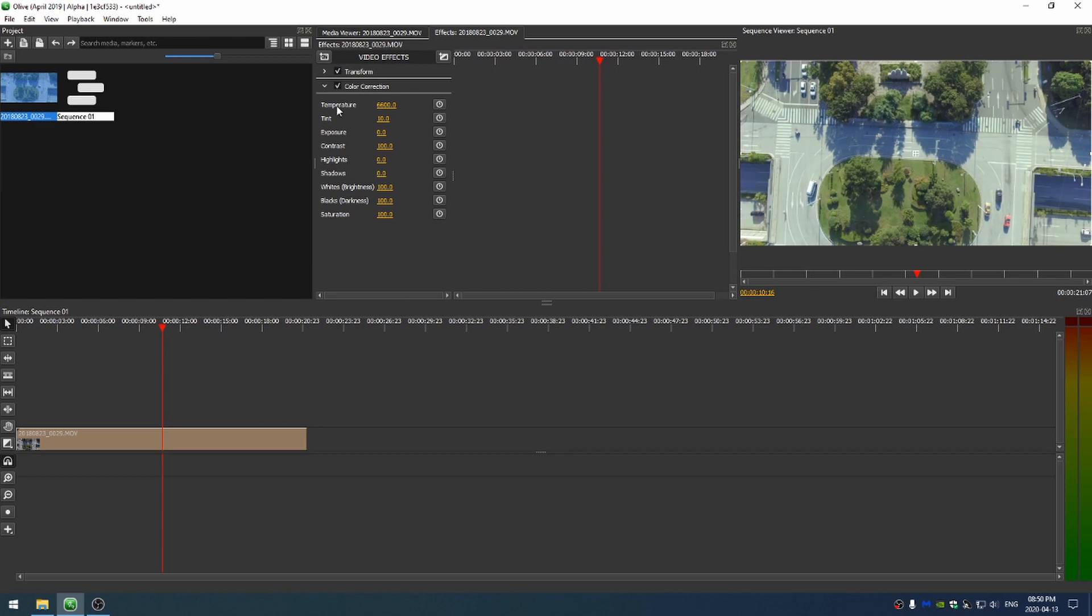And then temperature, I can go ahead and bring the number down, which is going to bring more yellow into the scene. And of course, yellow and green are very close in color.